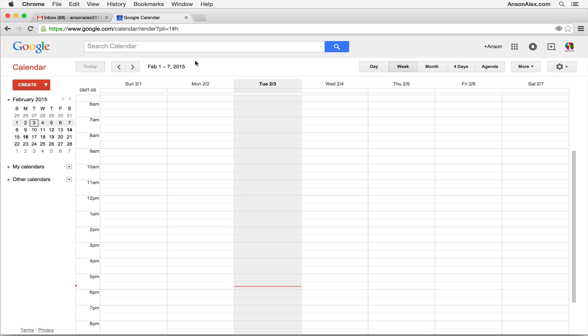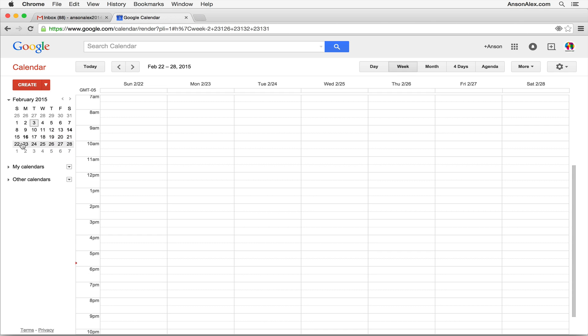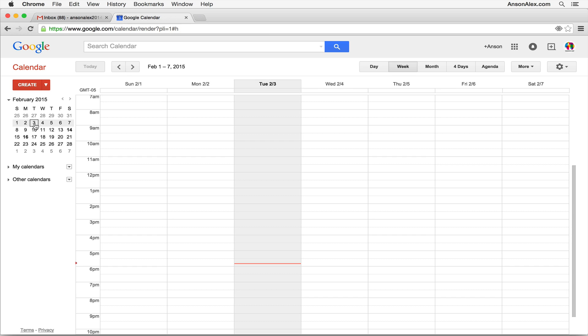Let's start talking about the interface. When you first log into your calendar, you'll notice there's a mini calendar over here to the left, which shows you the current month and the current day — highlighted by a little box. If I wanted to move to a specific day, I could click on it. I can go straight to the week of February 22nd to the 28th just by clicking on it, and go back to today by clicking back on the third.